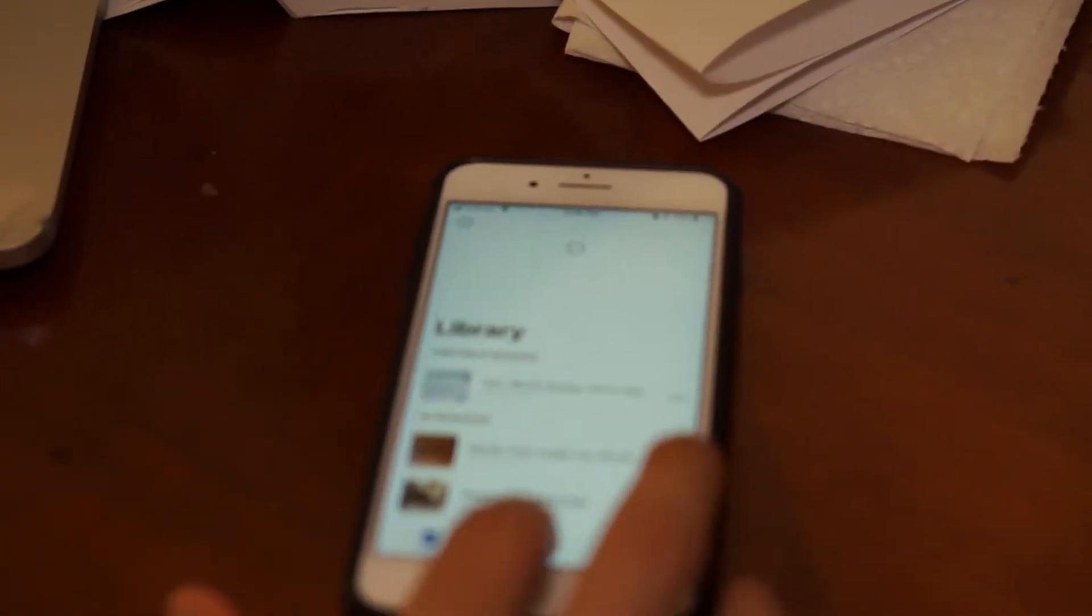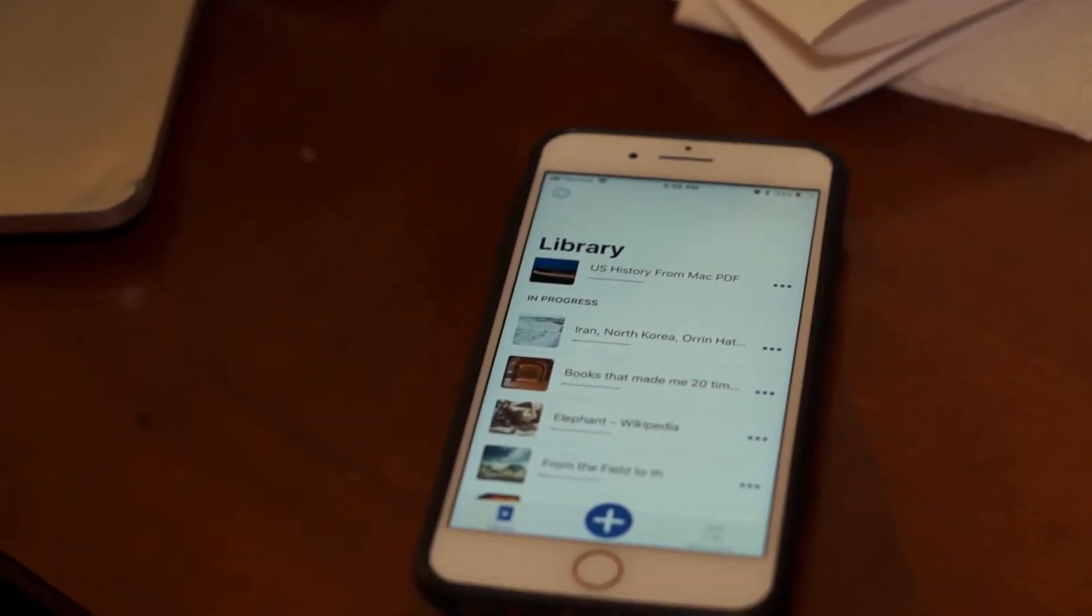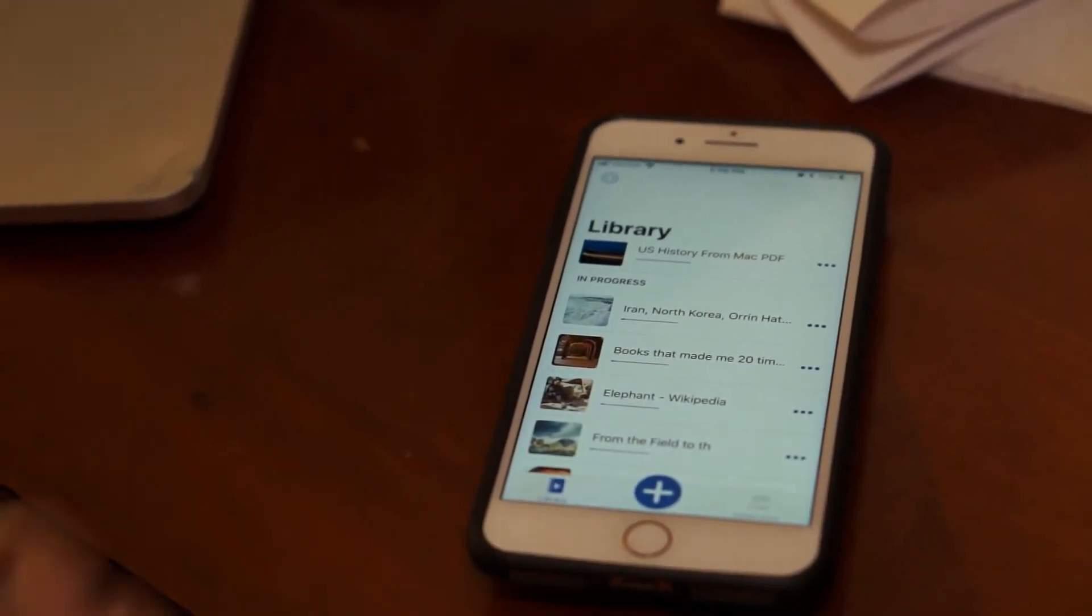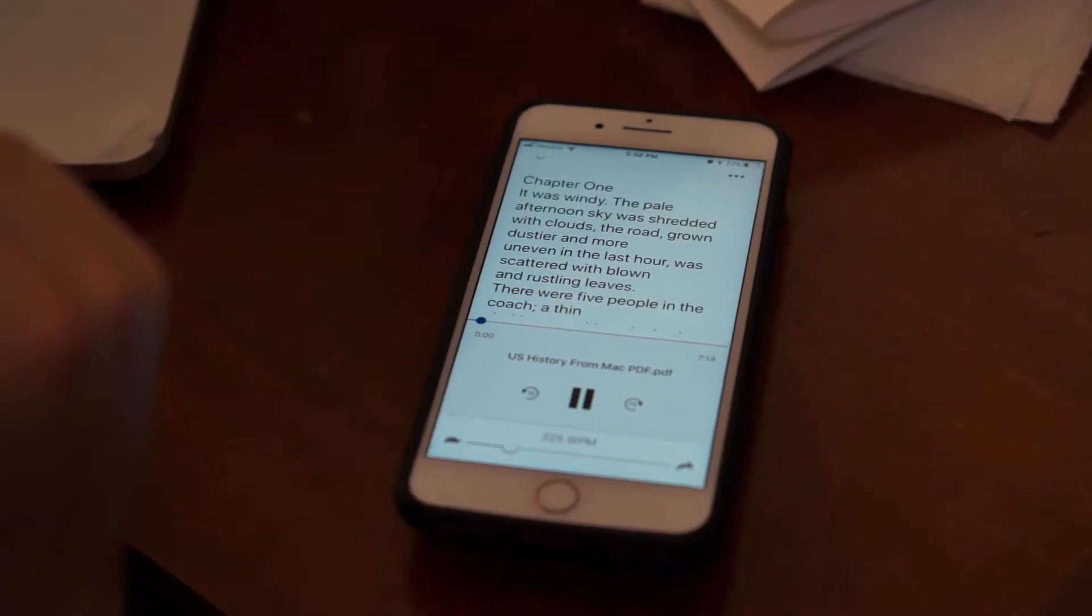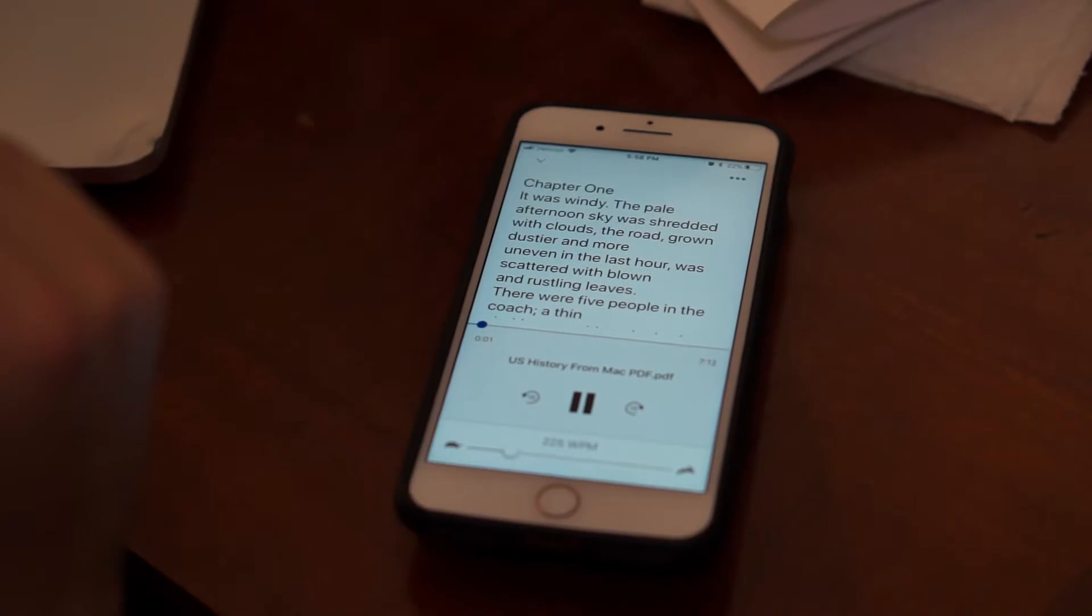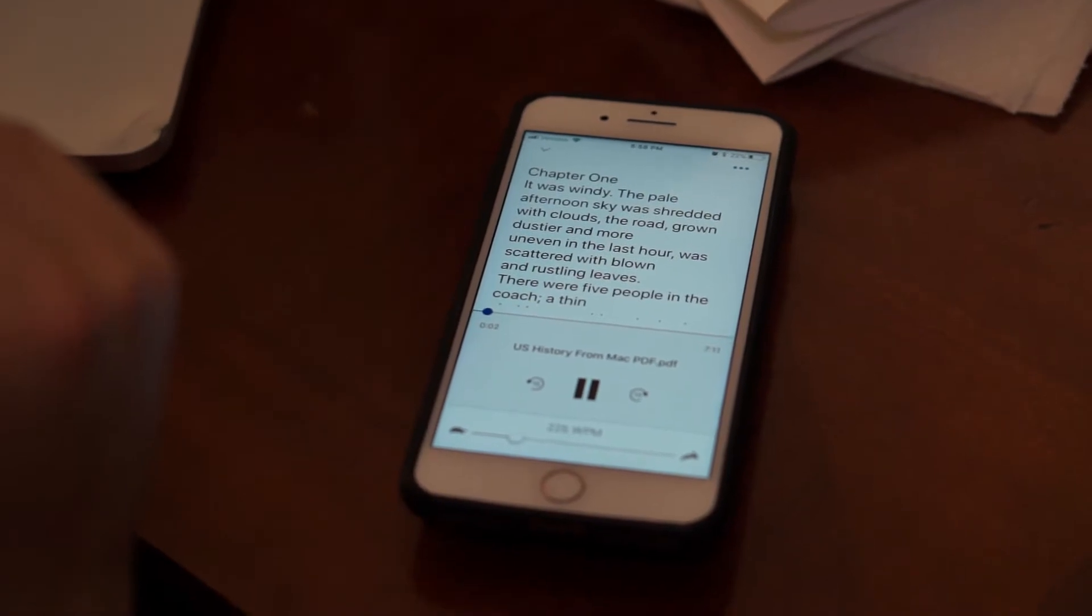And you'll see that in a second, I'll just pull down to refresh, and there is my audiobook, there it is.